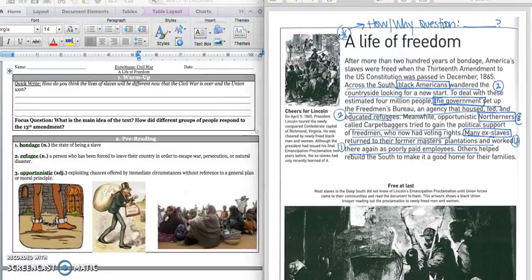Good morning, 5th grade! Today we're going to continue reading in our Civil War text, A Life of Freedom.